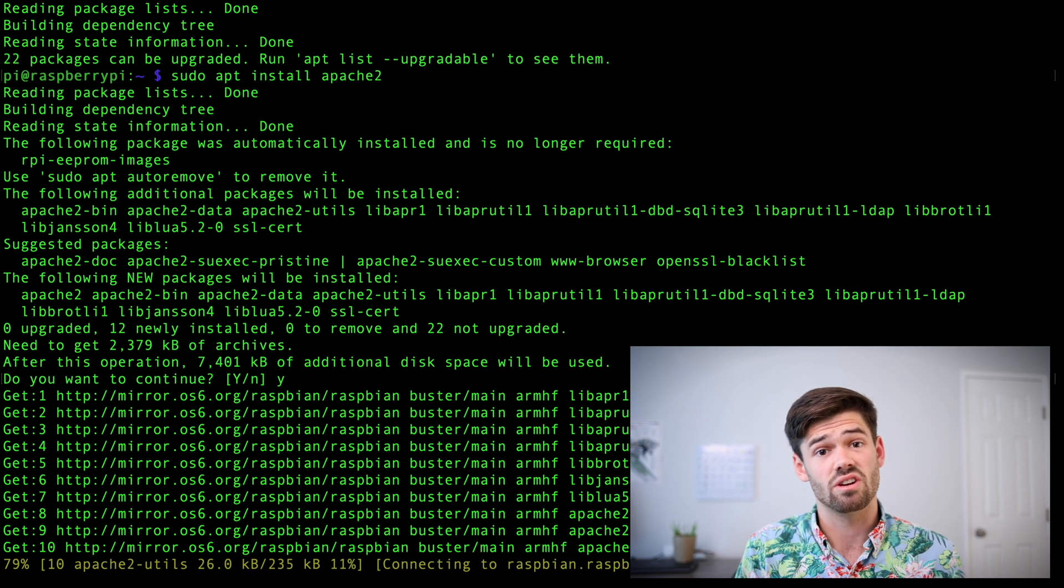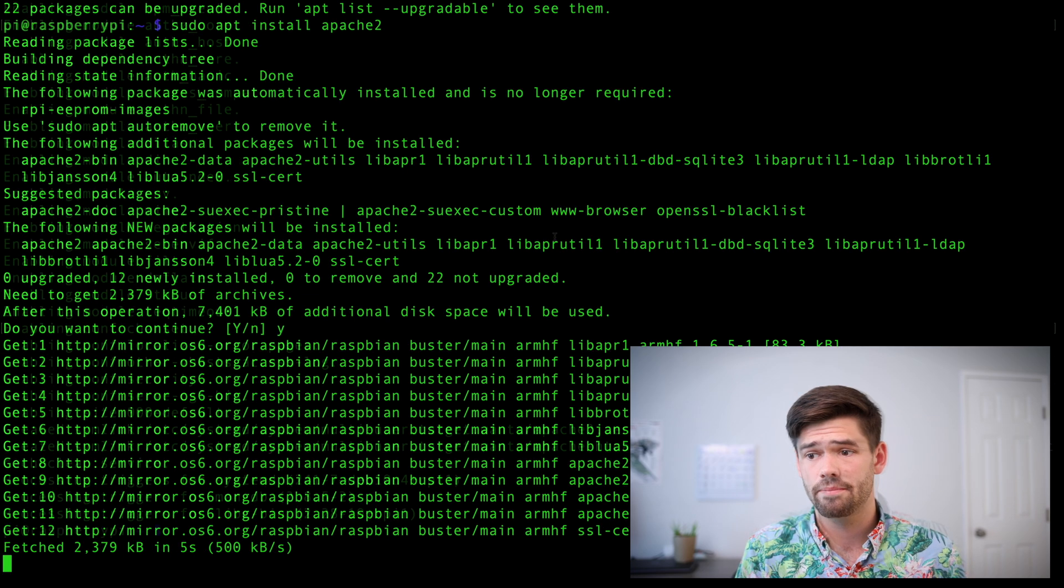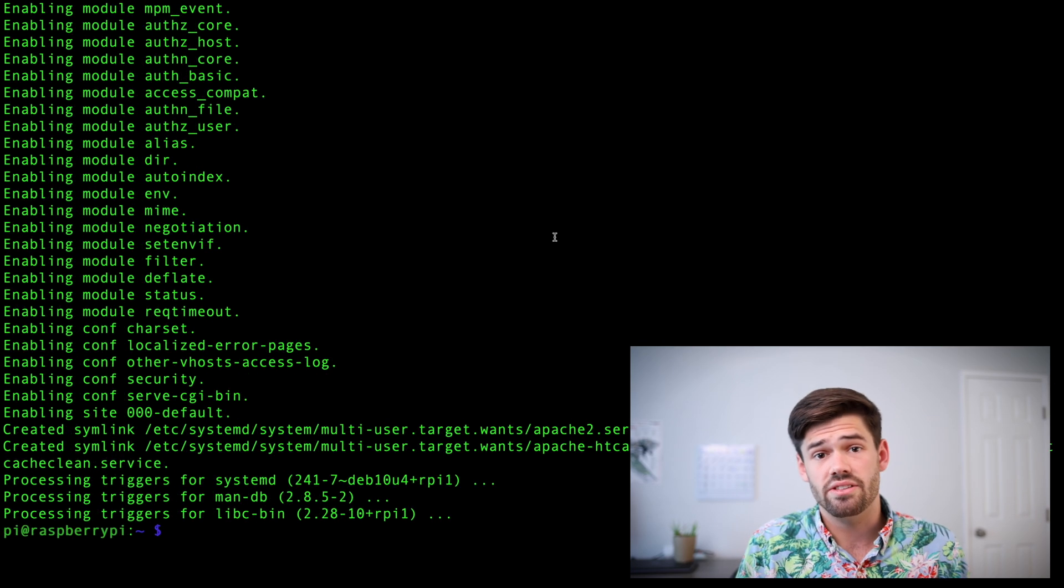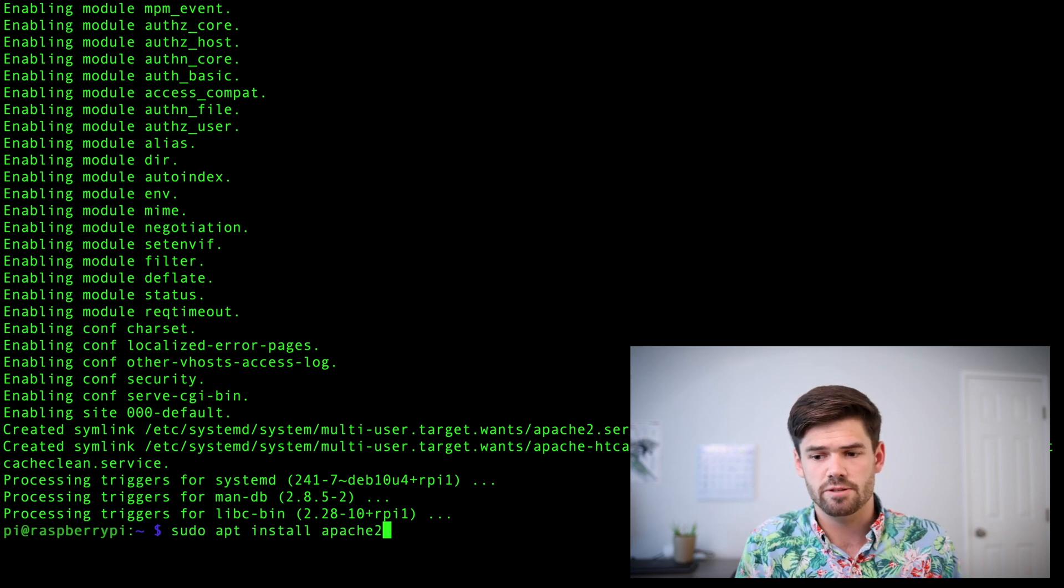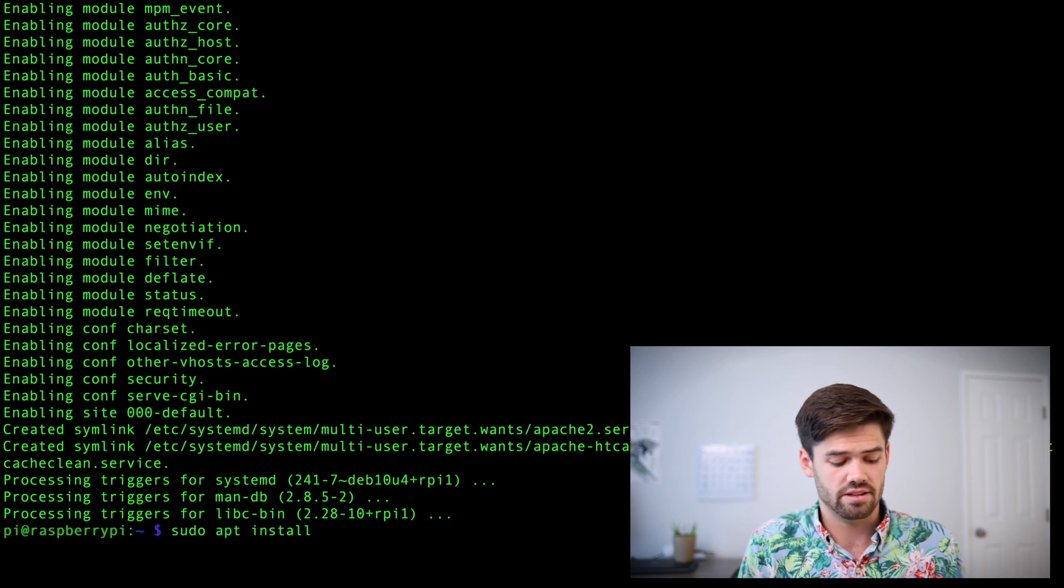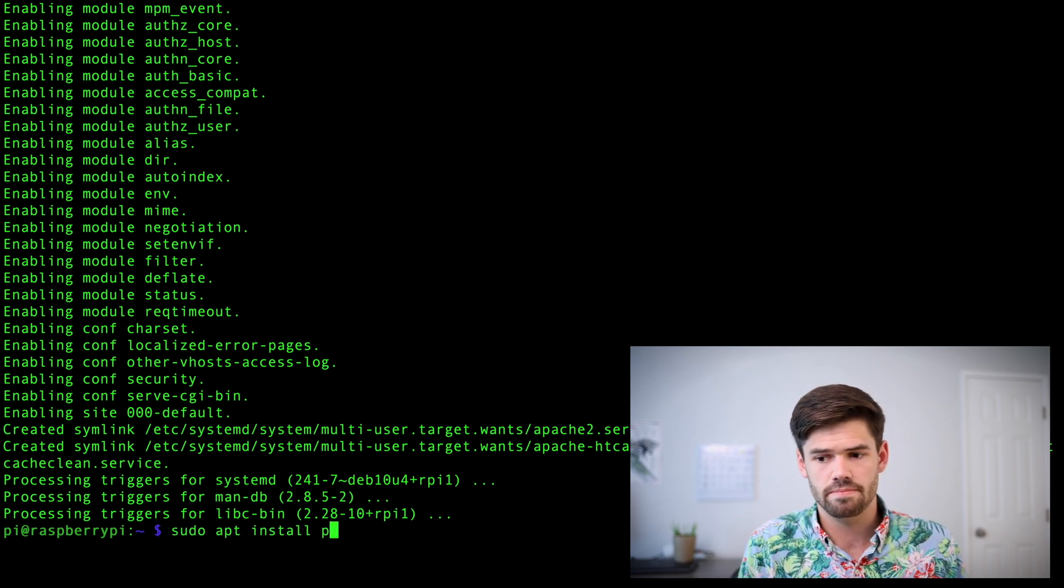And by the way, these are going to take a while. And so now that that's installed, let's install PHP with sudo apt install PHP.